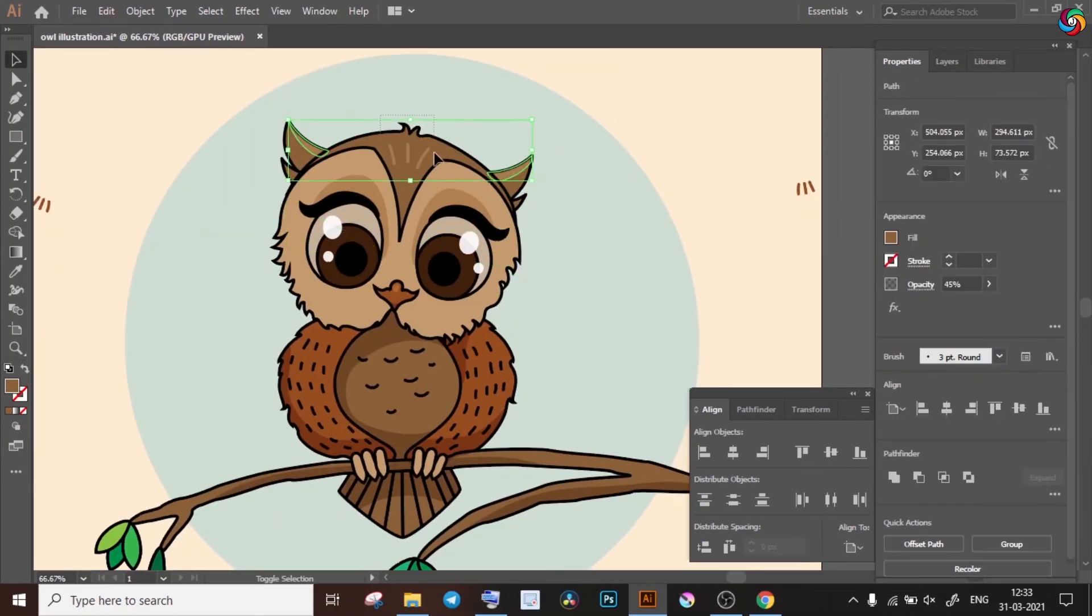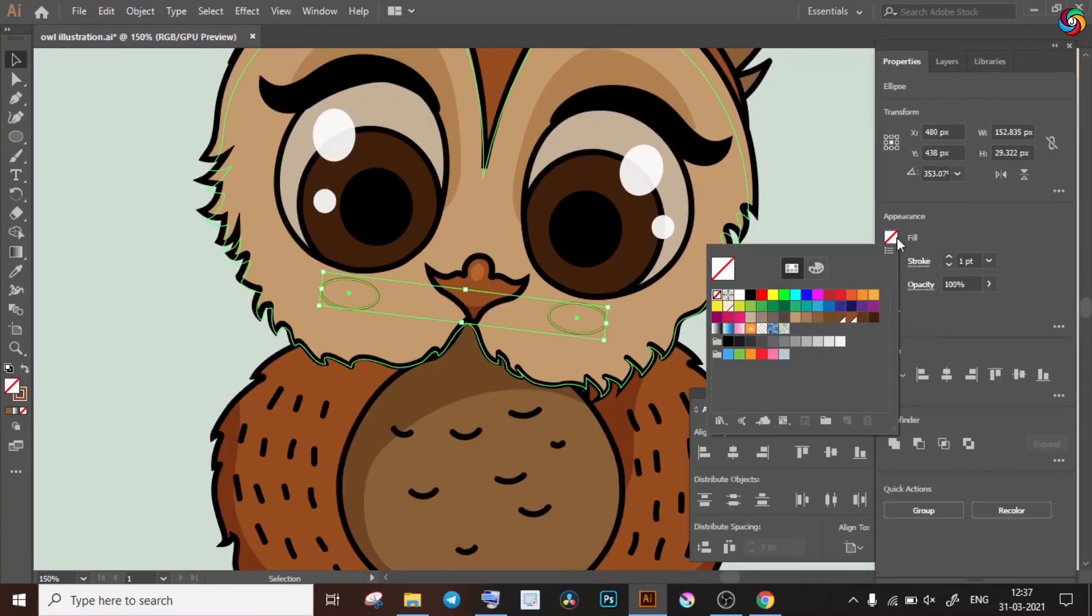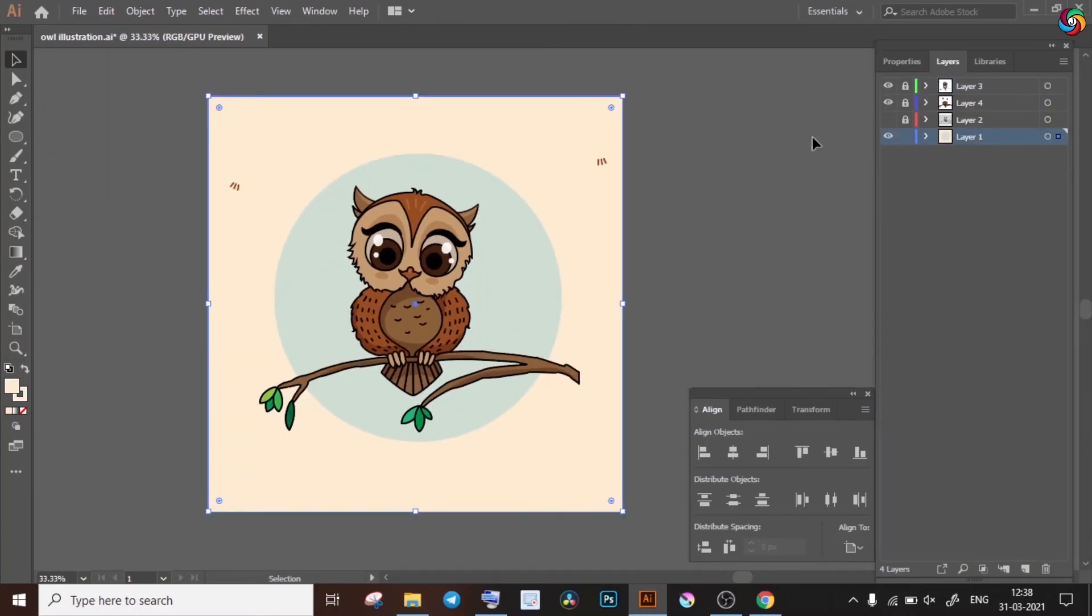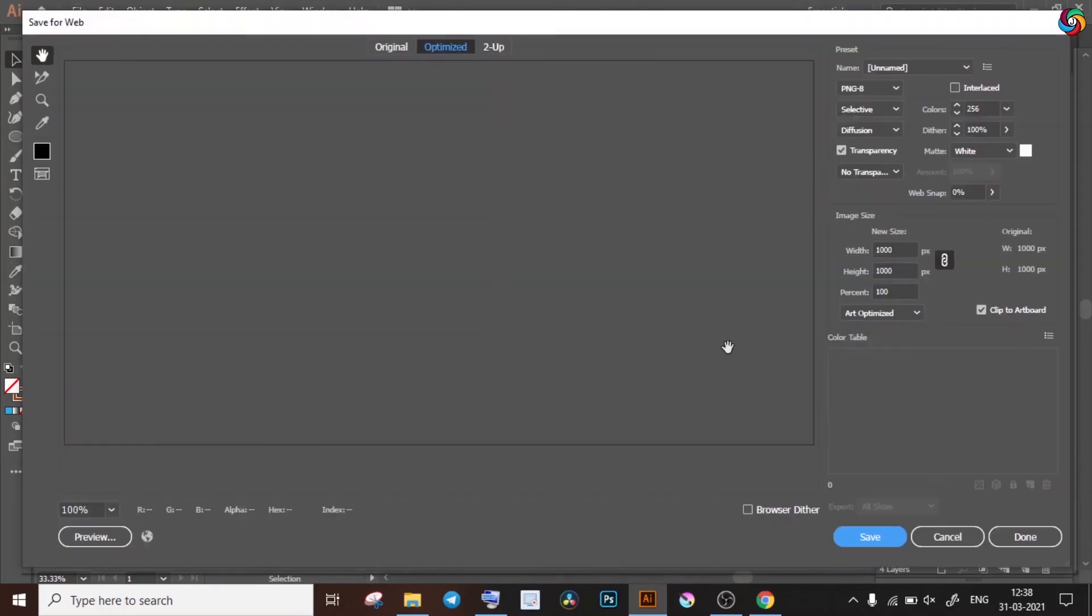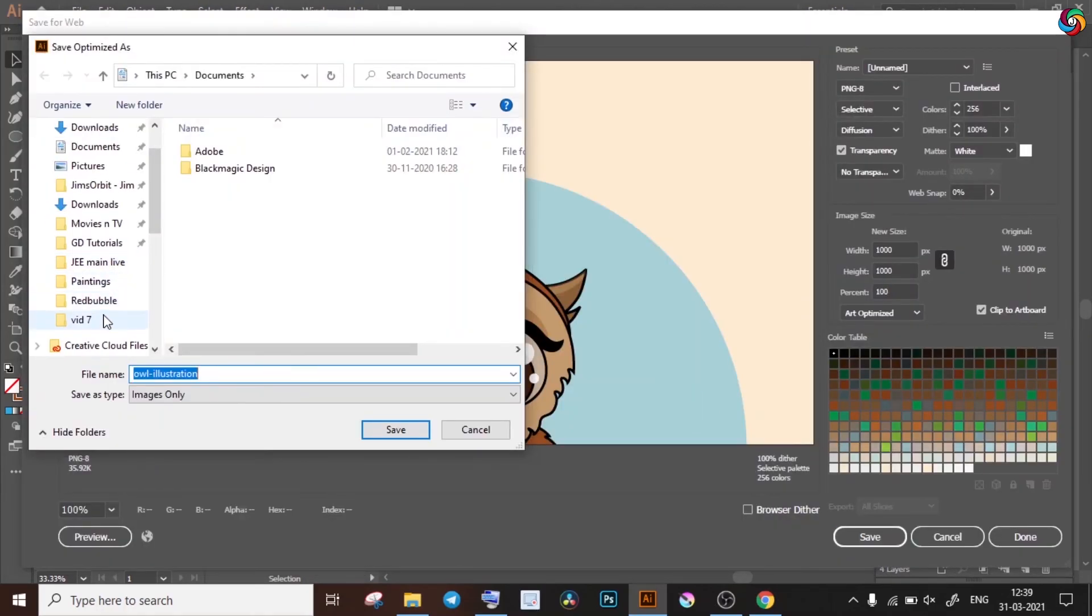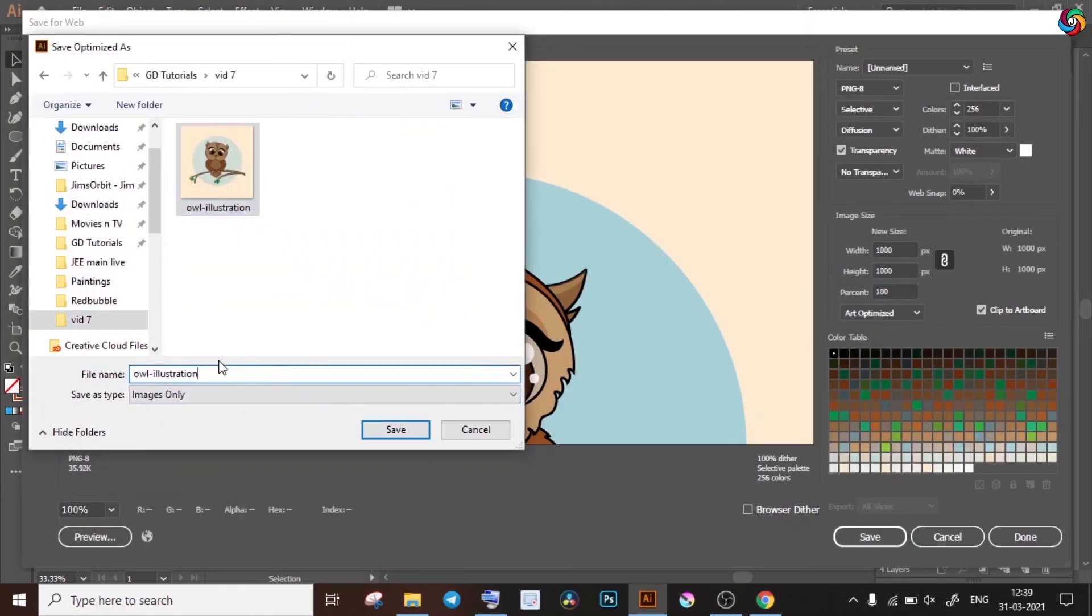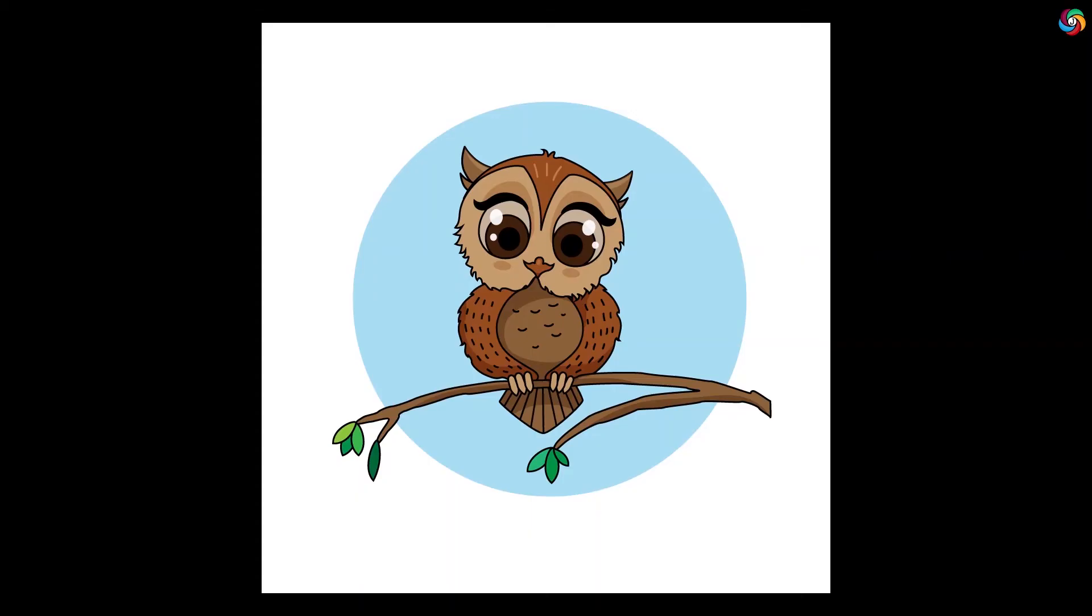So after adding a bit more details and changing the background a bit as well, I'll be saving my file and exporting it to PNG format and here is a final result. Tune in to the next video in our series.